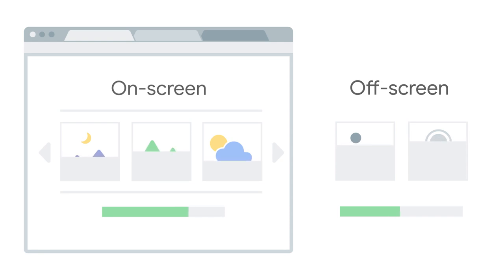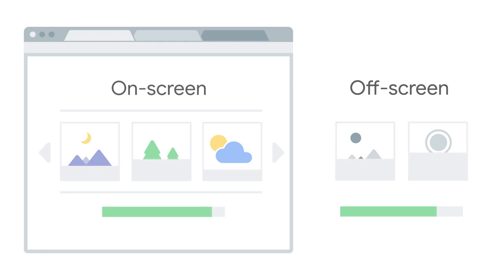And often that carousel starts as the images are loading. So the user ends up looking at a parade of partially loaded images. So what's a developer to do?